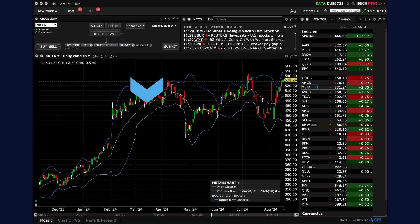The middle band, shown in orange, is typically a 20-period simple moving average (SMA) and serves as the baseline for the upper and lower bands. The upper band, shown in blue, is calculated by adding two standard deviations to the moving average and represents the upper boundary of price movement.